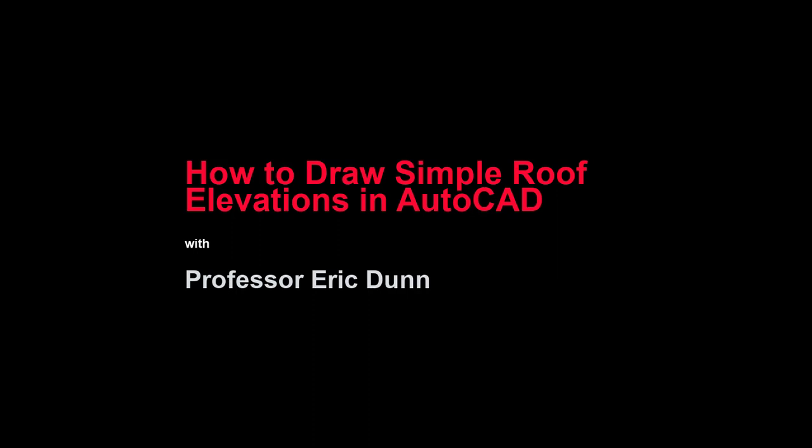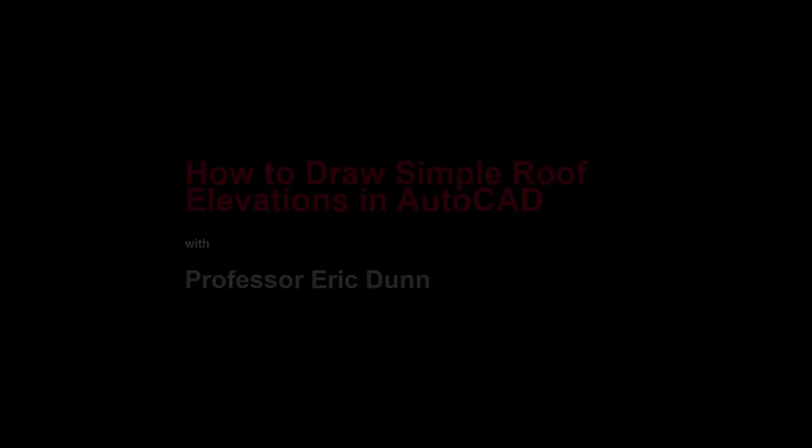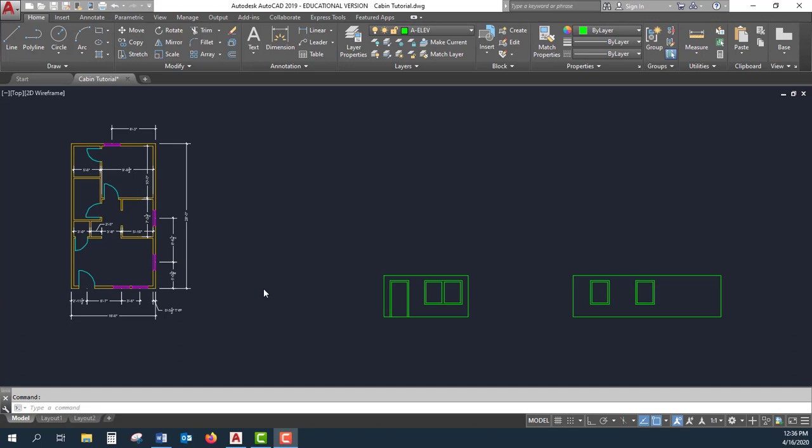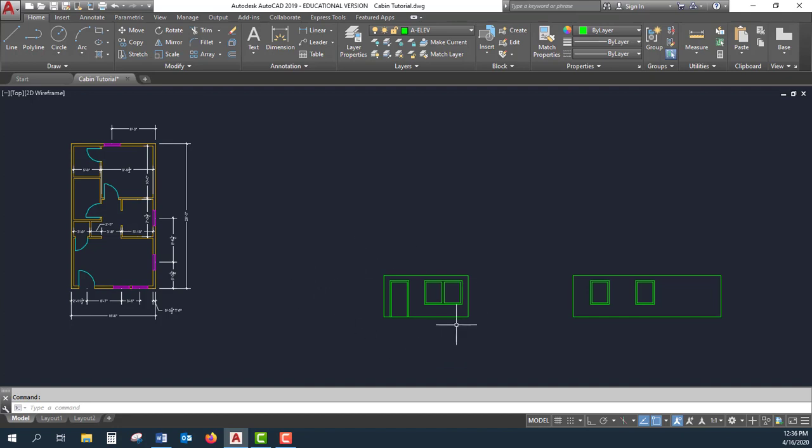In this tutorial, I'll show you how to draw a simple roof elevation in AutoCAD. Here on the screen, I've got my floor plan with dimensions, and I have the beginning of two elevations, one for the front and one for the right side. That was done in a previous video.